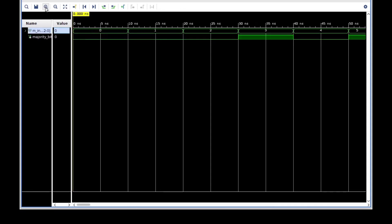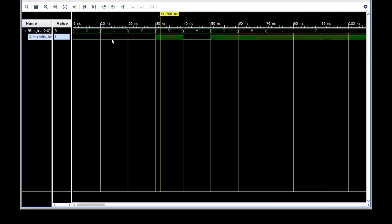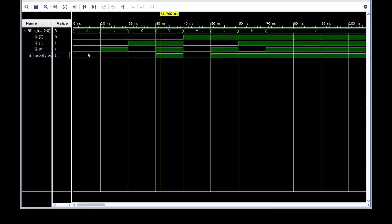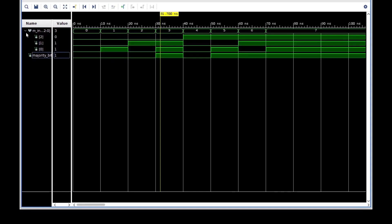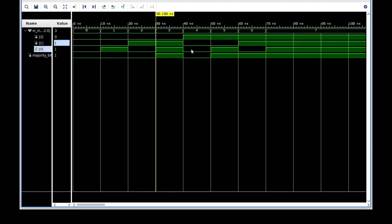So zoom in, and here we can see the output of our simulation. So here is our output, our majority bit, and our individual bits we can access by clicking on this little symbol here. And then we can see the individual values of every bit in our sequence.